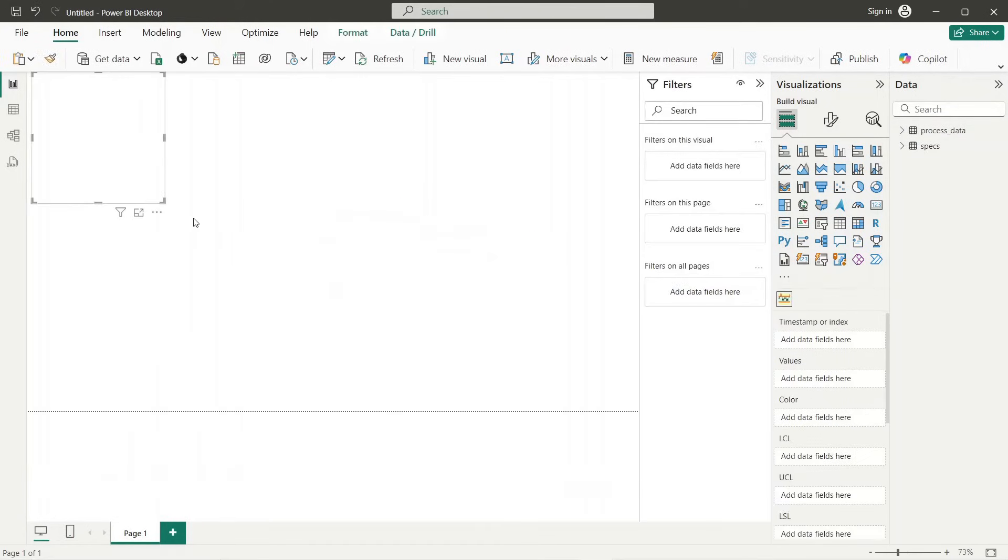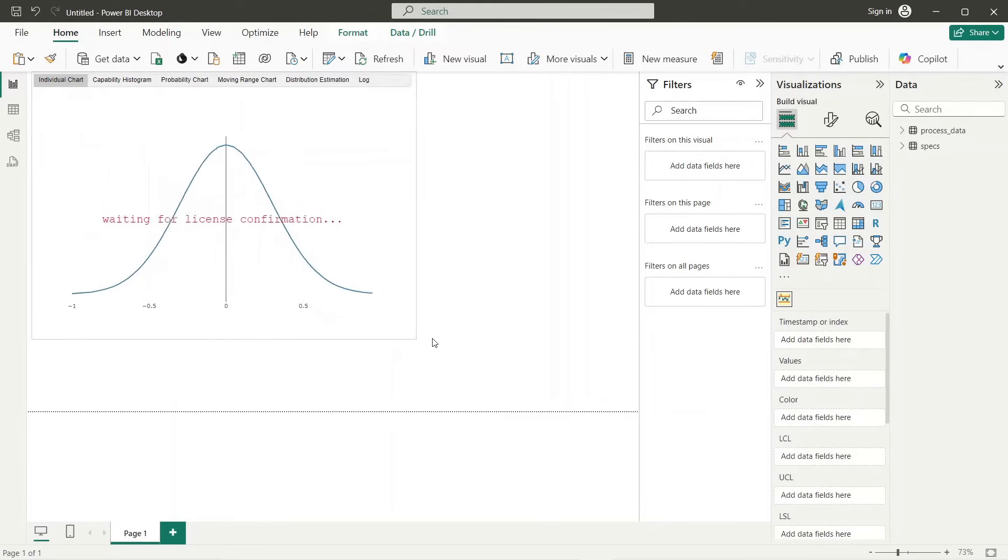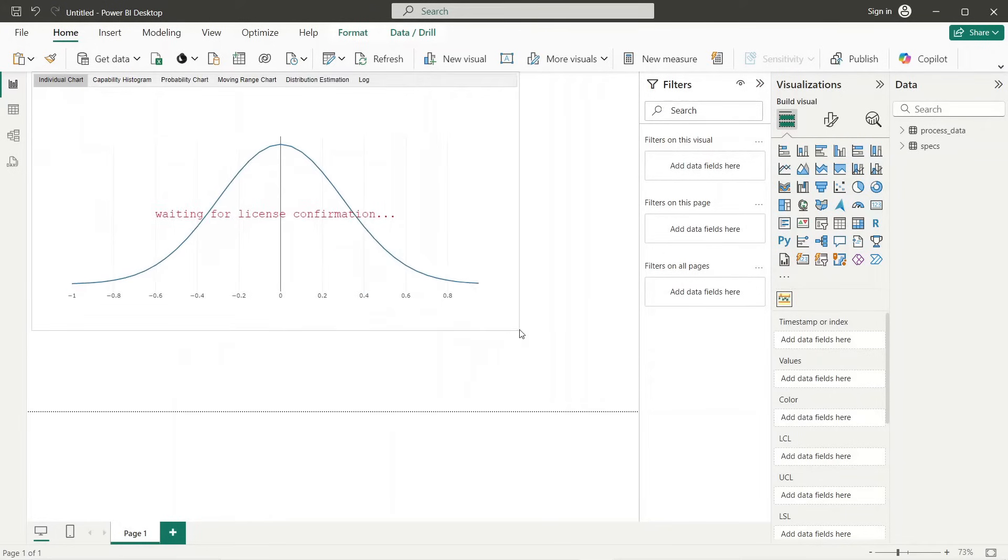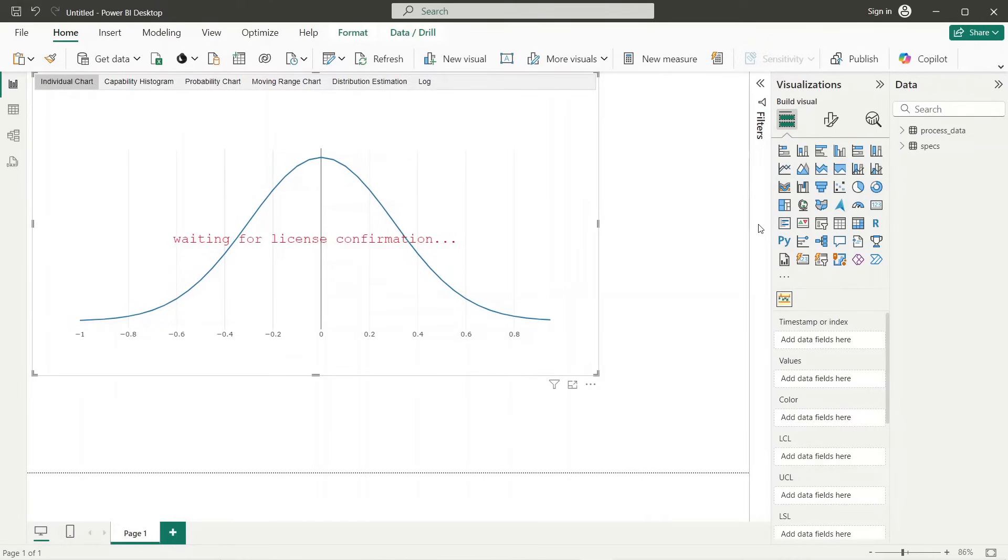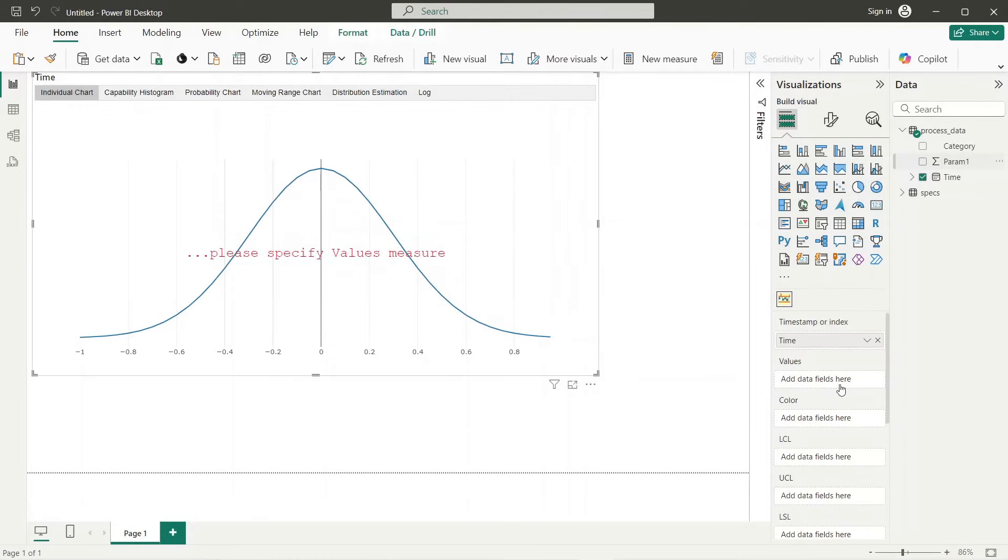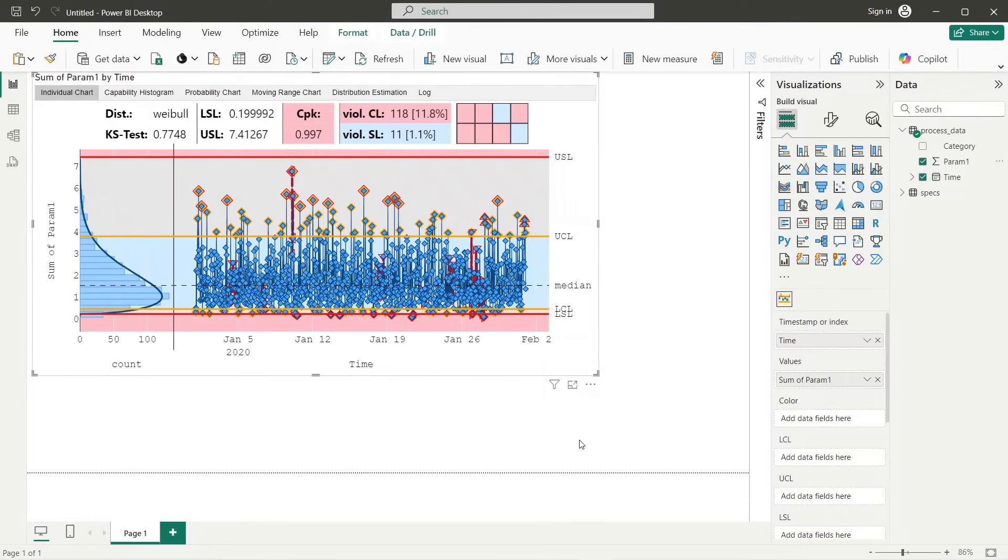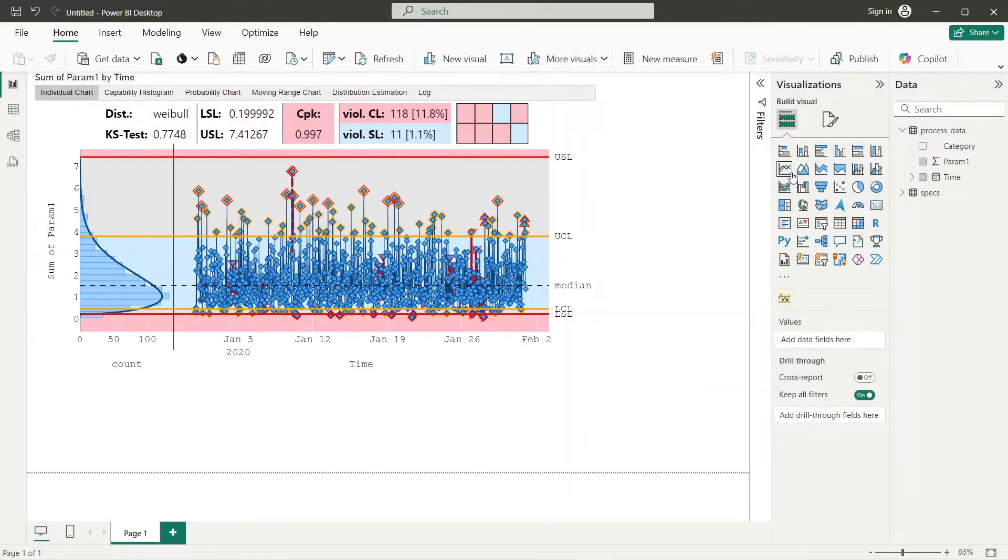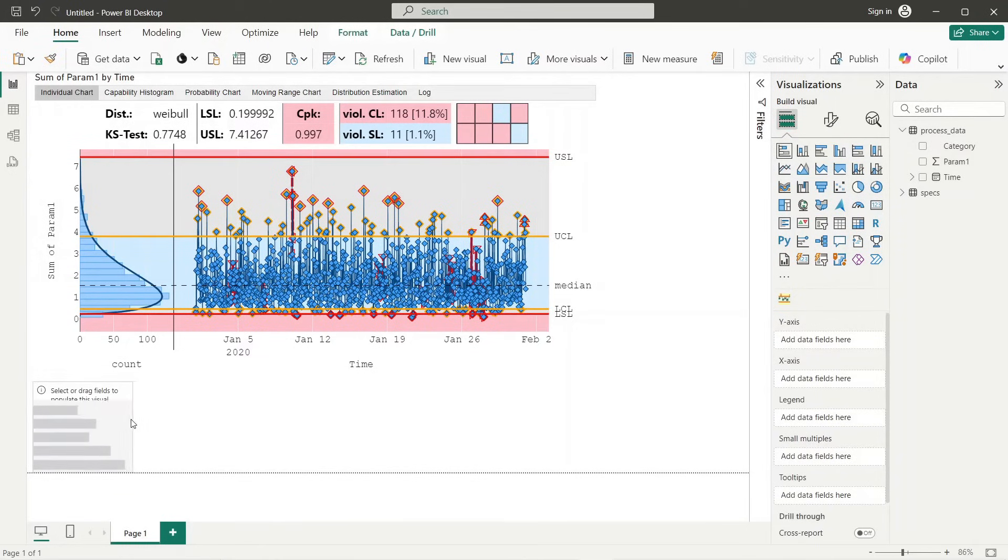Next we create the SPC visual and specify parameters according to our needs. In the current configuration the different categories are mixed in the same graph. From statistical perspective this falsifies the analysis of the parameter, as samples of different distributions are mixed in the same dataset. To illustrate this we add a bar chart and visualize the different categories.